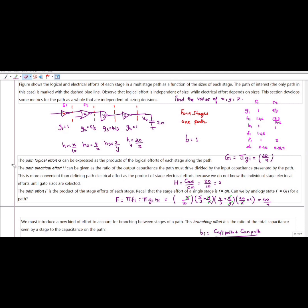What is the path electrical effort H? It is given by the ratio of the output capacitance the path must drive divided by the input capacitance presented by the path — that is, H = C_out / C_in. So H = 20/10, which gives 2.